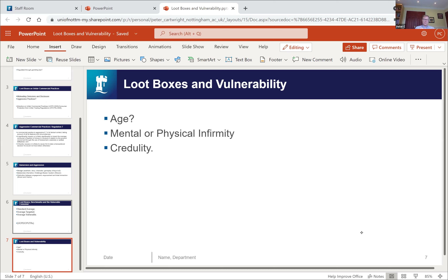Moving to mental or physical infirmity: gaming disorder is now internationally recognized as a disease. It is surely foreseeable that loot boxes might be aimed at and coercive for those who have gaming disorder, not least because that condition significantly impacts self-control and is very close to the harms associated with gambling. Looking at evidence from gambling helps a lot in understanding the harm from loot boxes.